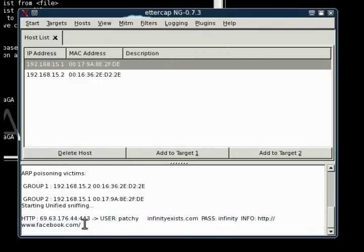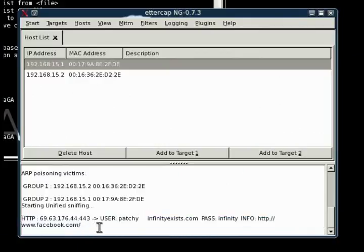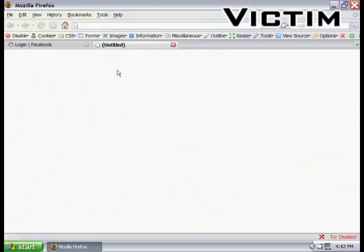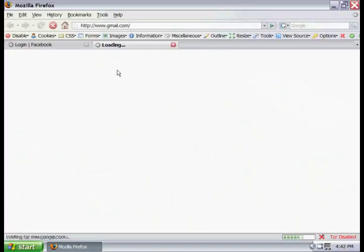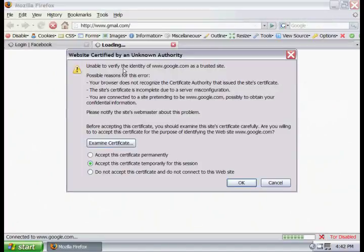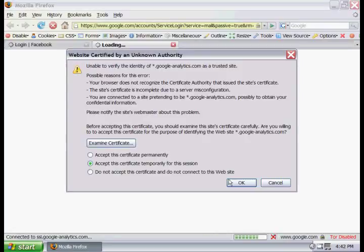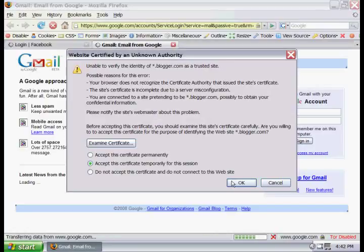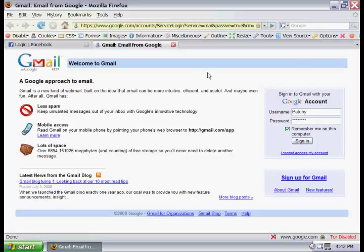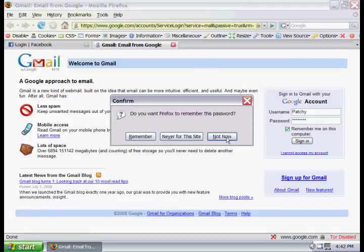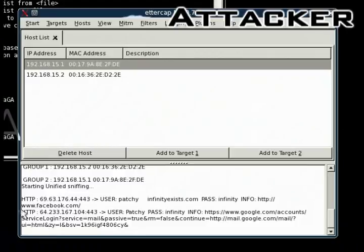Another common website that uses HTTPS is Gmail. So we will just go there, and you will notice that the certificates pop up right away, and there is about three of them. And if the victim accepts all three of them, you will be able to sniff—oh, four of them, I guess—you will be able to sniff the packets from Gmail, as you can see right there.